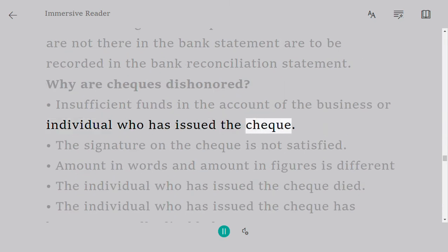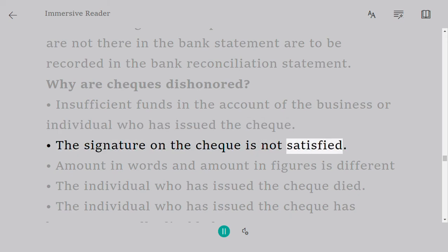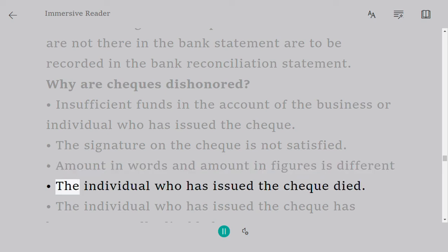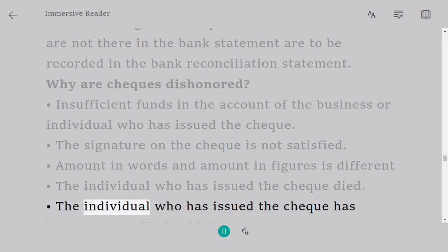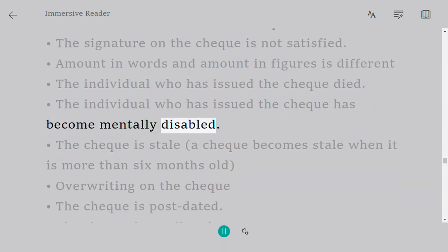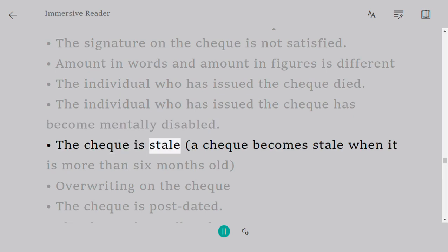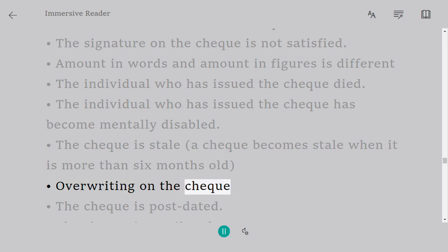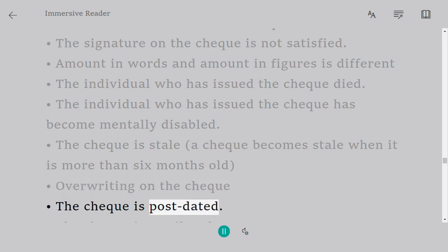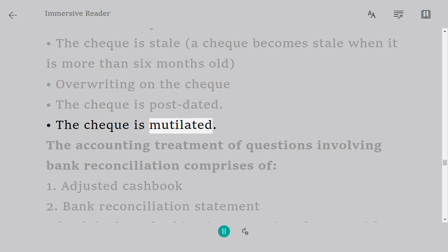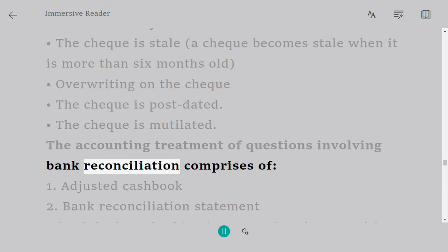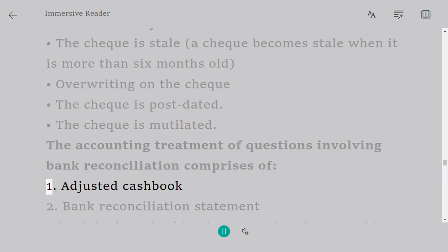Why are cheques dishonoured? Insufficient funds in the account of the issuer; the signature on the cheque is not satisfied; the amount in words and amount in figures is different; the individual who issued the cheque has died; the individual has become mentally disabled; the cheque is stale — a cheque becomes stale when it is more than six months old; overwriting on the cheque; the cheque is post-dated; or the cheque is mutilated.